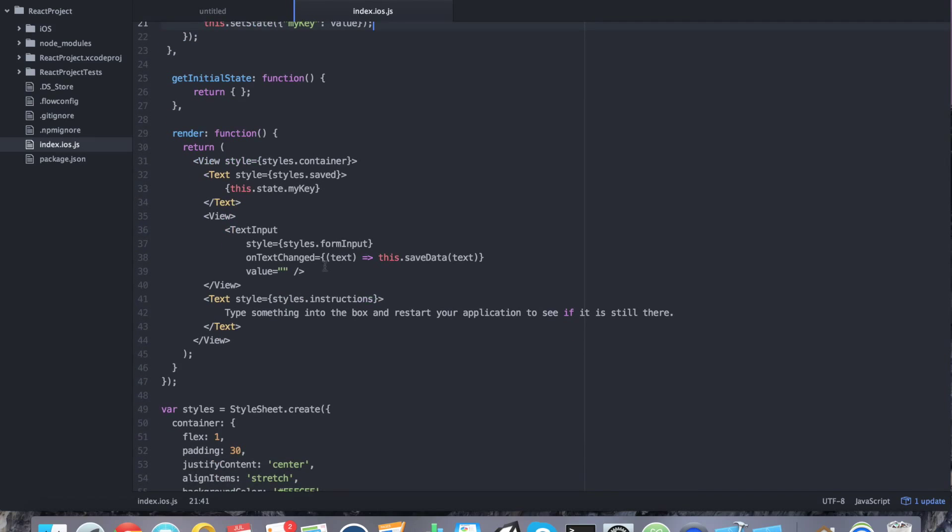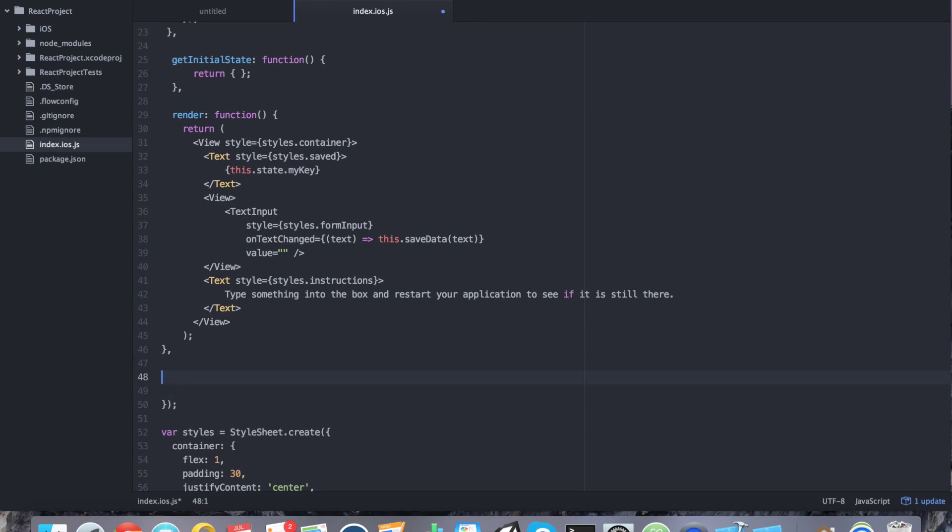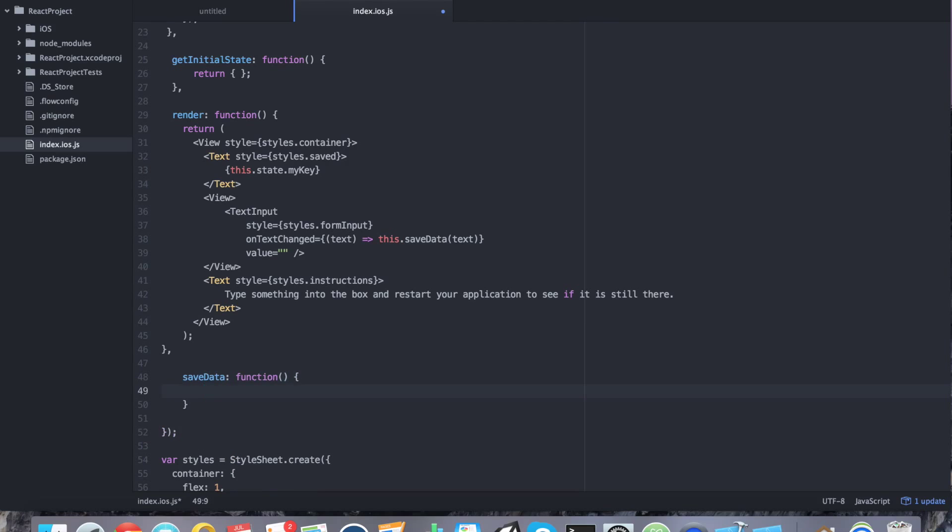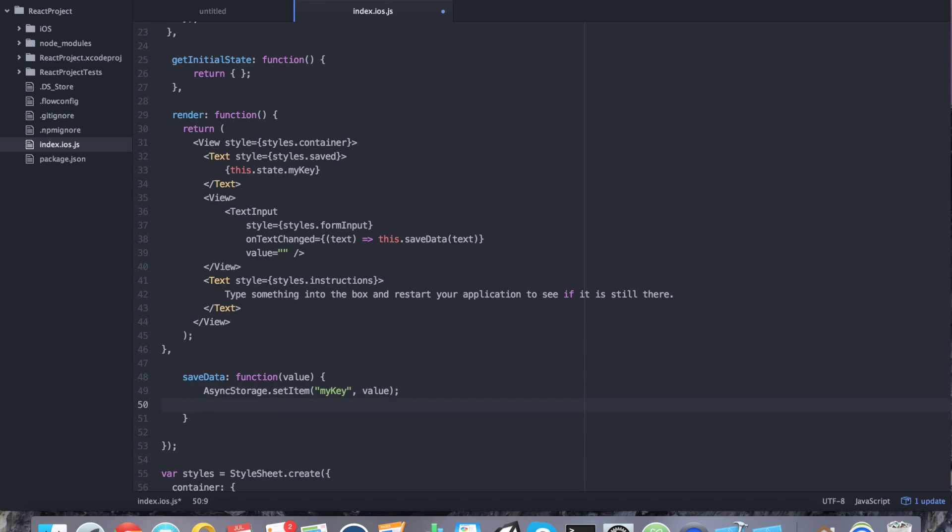So now when we want to use this dot state dot my key, it's actually being set when the application loads to whatever value is. So finally the last thing that we want to do is we want to go ahead and create this save data function. Because we're loading data but we're never actually saving it. So we can do that anywhere. So I'm going to do it after the render function and I'm going to add a comma to that function. And I'm going to say save data function. And the function, again, it actually receives a value. We're passing text. So what we're going to do is we're going to say async storage dot set item my key value. All right. So now it's actually set. The value is actually set to my key in async storage. But we also want to present it on the screen as well.